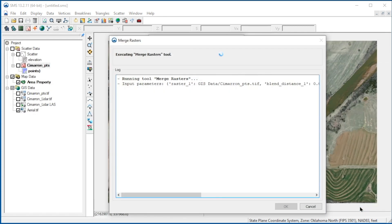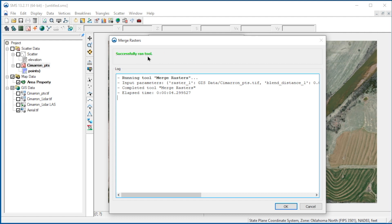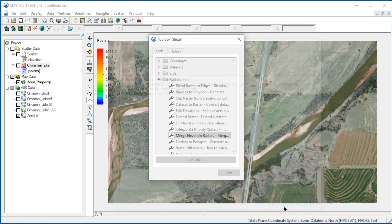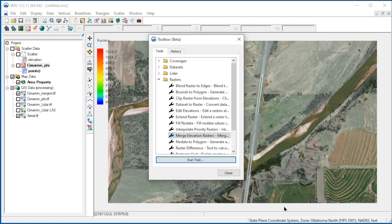We then click OK to run the tool. The Merge Rasters tool will appear. When complete, we click OK and close the toolbox.